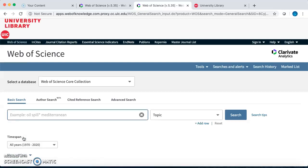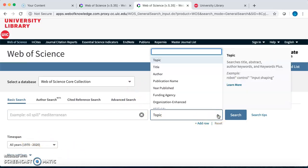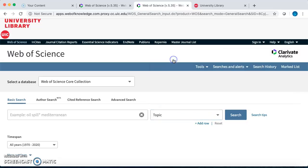Once open, you see that Web of Science is a place to search for information with the main search bar and a drop-down menu to include what type of search you want to perform. You can search for articles by author, by title of the article, or title of the journal. We are going to start with the most common type of searching: topic searching.